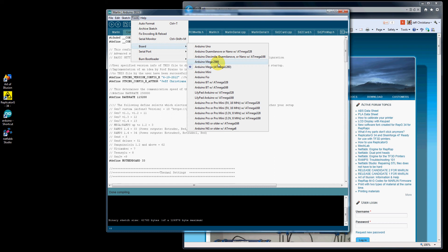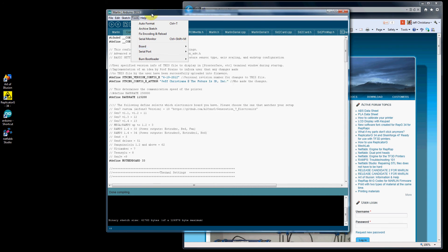If you compile for a 2560 and you have a 1280, when you try to upload it, it won't upload. It won't cause any damage, it just won't upload. So you can just recompile again and upload and you'll be good to go.